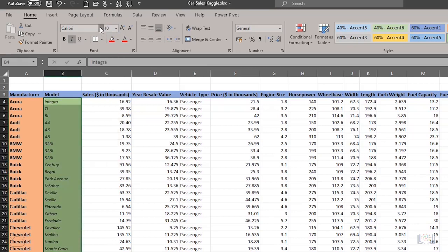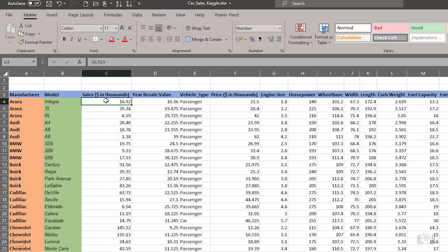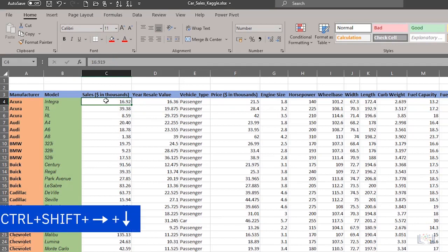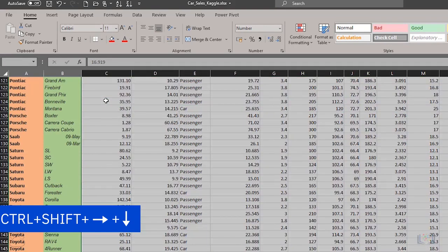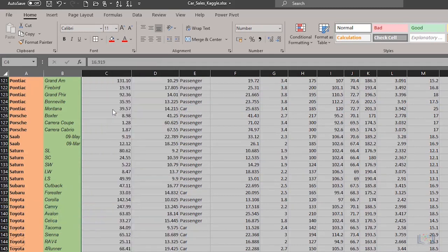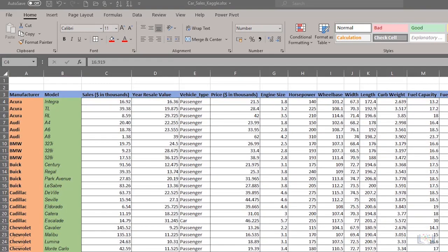Lastly, you can select all the other cells in the data by using the mouse or the CTRL plus SHIFT plus right arrow, then down arrow, and apply borders to the data cells.